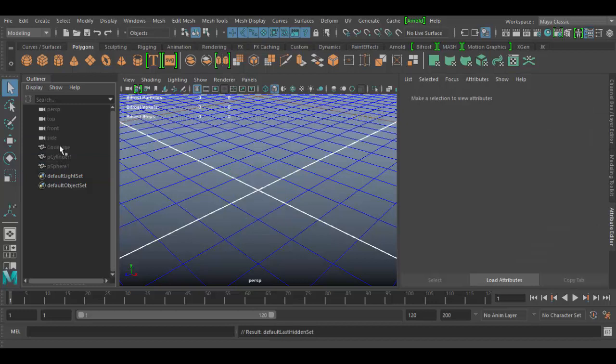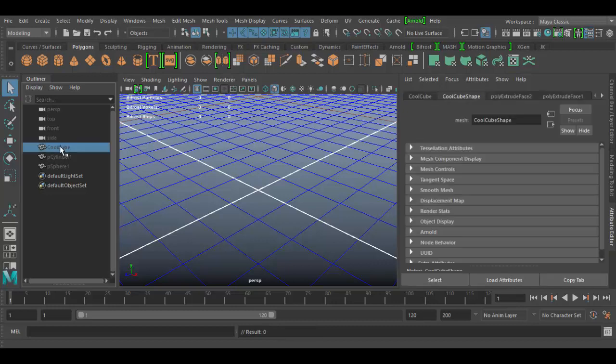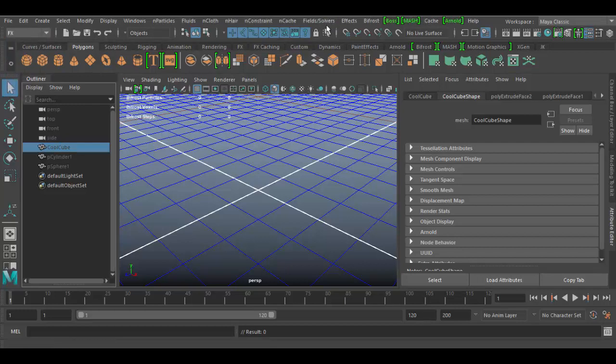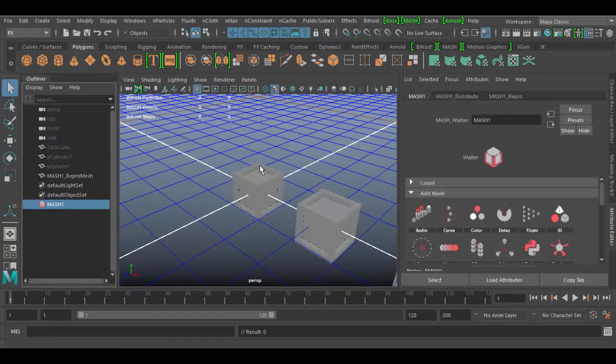So to create our mash network I can select any of these. I'll select the cool cube here, go to the FX drop-down list here and choose Mash, Create Mash Network. And by default it will create a distribution node.